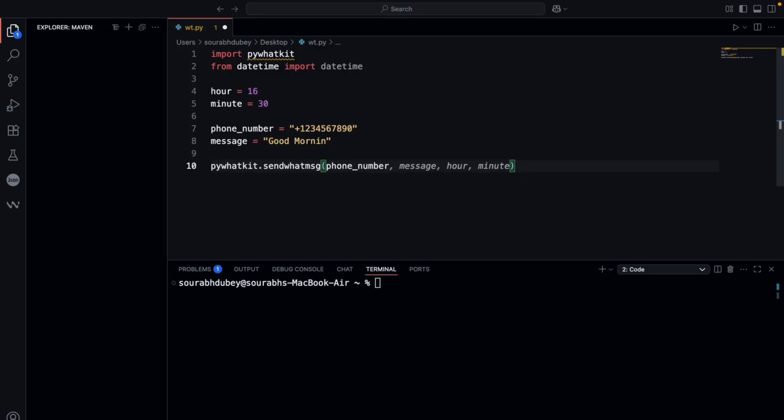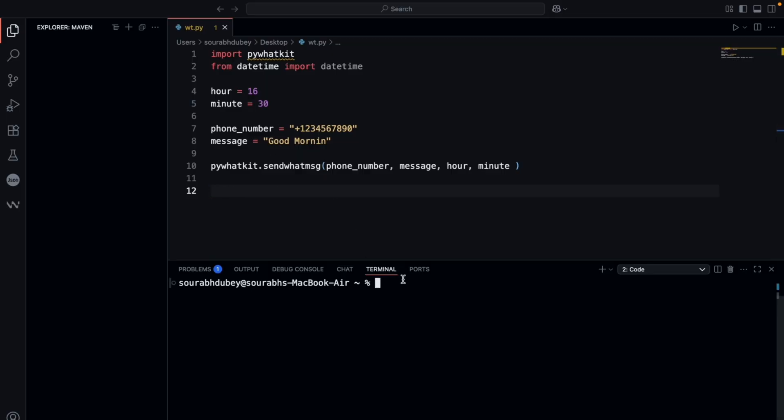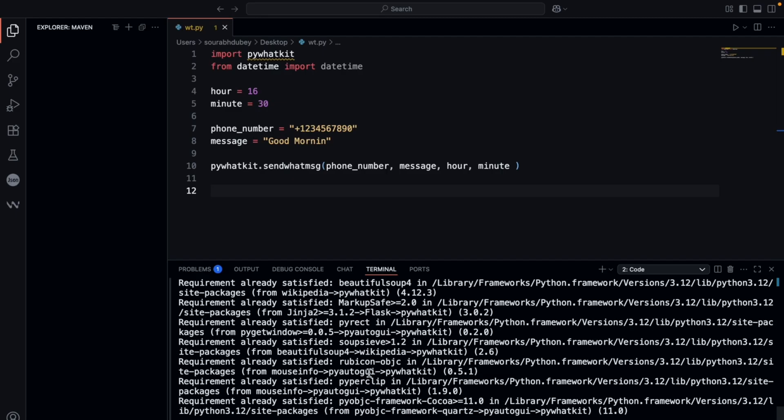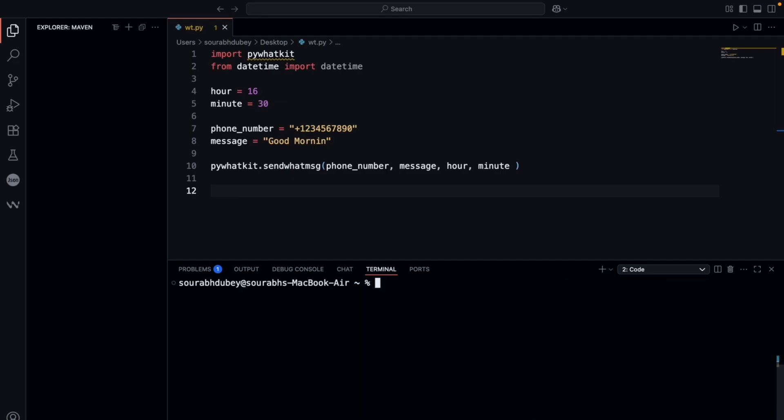Now let me save that code. Make sure you need to install pywhatkit, so just use pip3 install pywhatkit. And it's done. Now let's run this program.